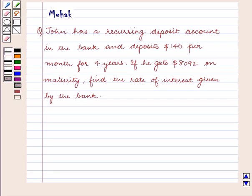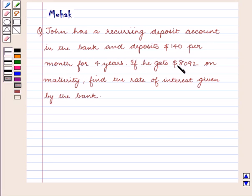Hello and welcome to the session. In this session we are going to discuss the following question: John has a recurring deposit account in the bank and deposits $140 per month for 4 years. If he gets $8092 on maturity, find the rate of interest given by the bank.